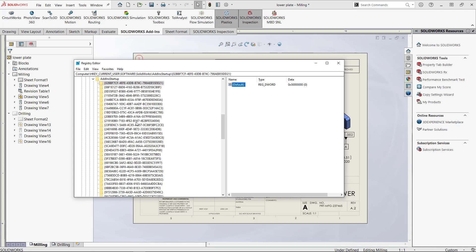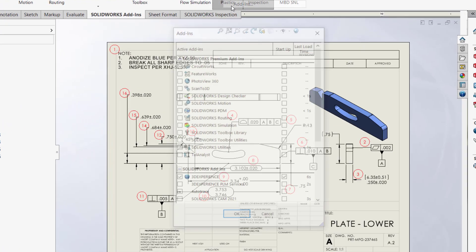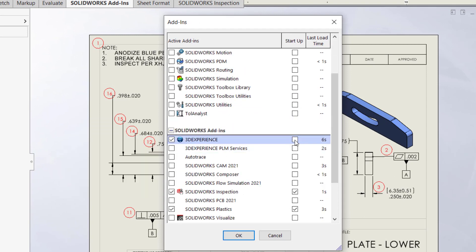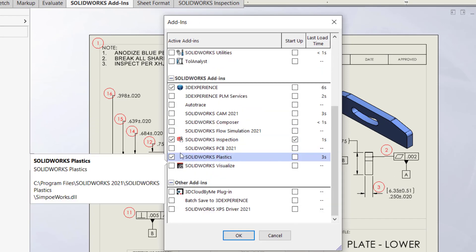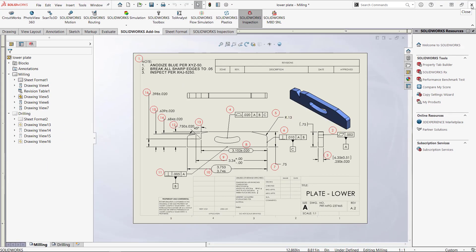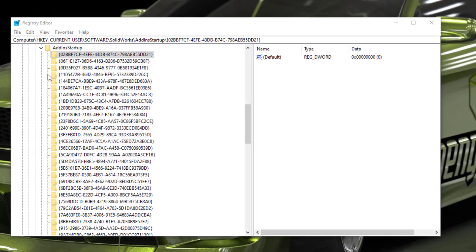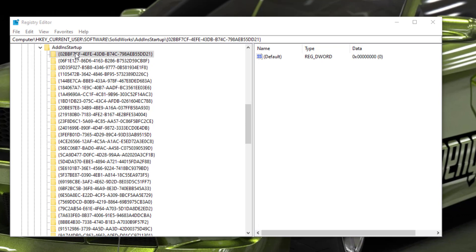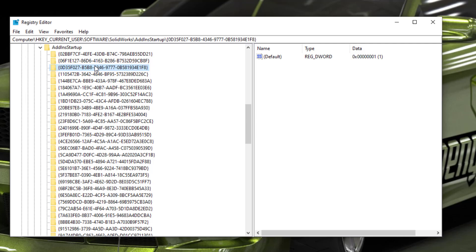This can be done by process of elimination pretty quickly. Simply open SOLIDWORKS and go to Manage Add-ins. Now deselect all of the startup checkboxes except for Inspection. Close SOLIDWORKS and switch back to the registry editor. Click through all of the keys until the key with a value of one is found. This should be the key for Inspection. Before editing the permissions, test out the setting for this key to be certain that this is the correct one.